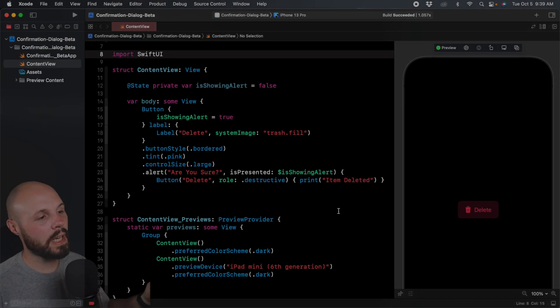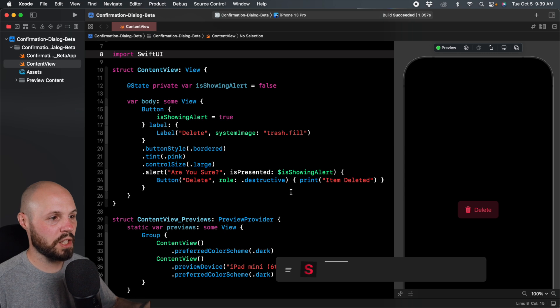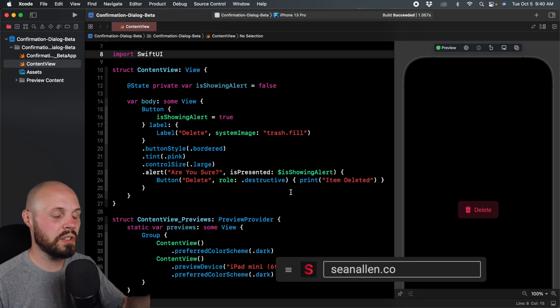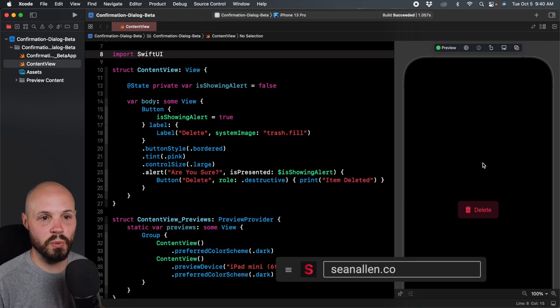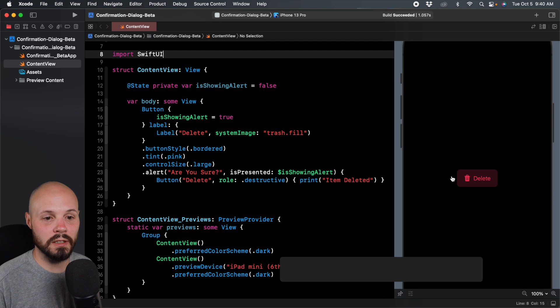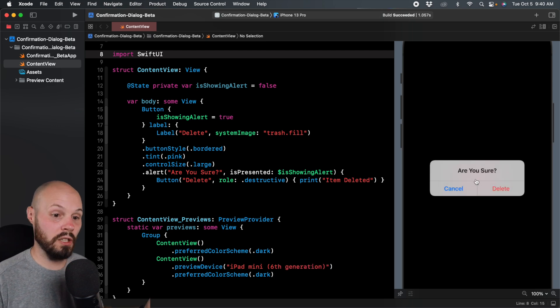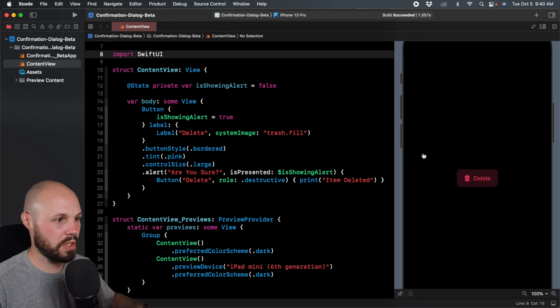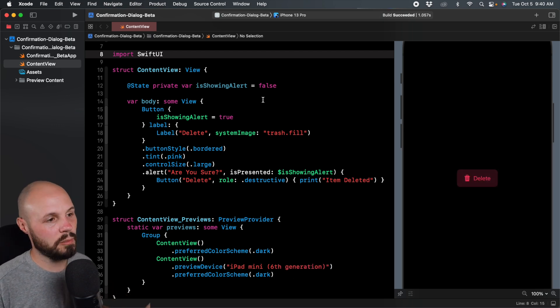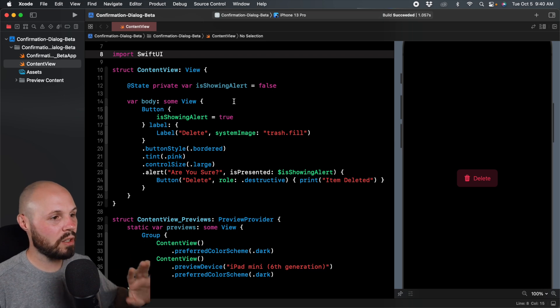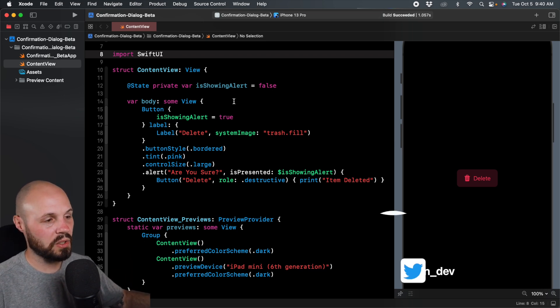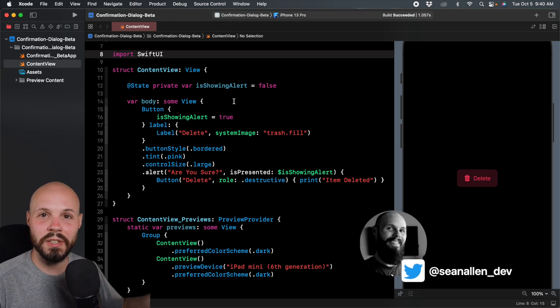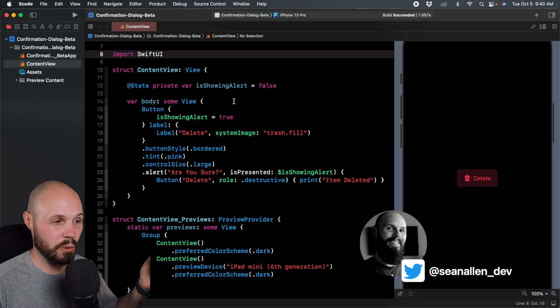Here I am in my starter project, I will run through it real quick. What this code does is when I tap this delete button here, it shows the are you sure alert. And because we're focused on the confirmation dialog, I wanted to get this all set up kind of the other way to do things what we're going to replace.